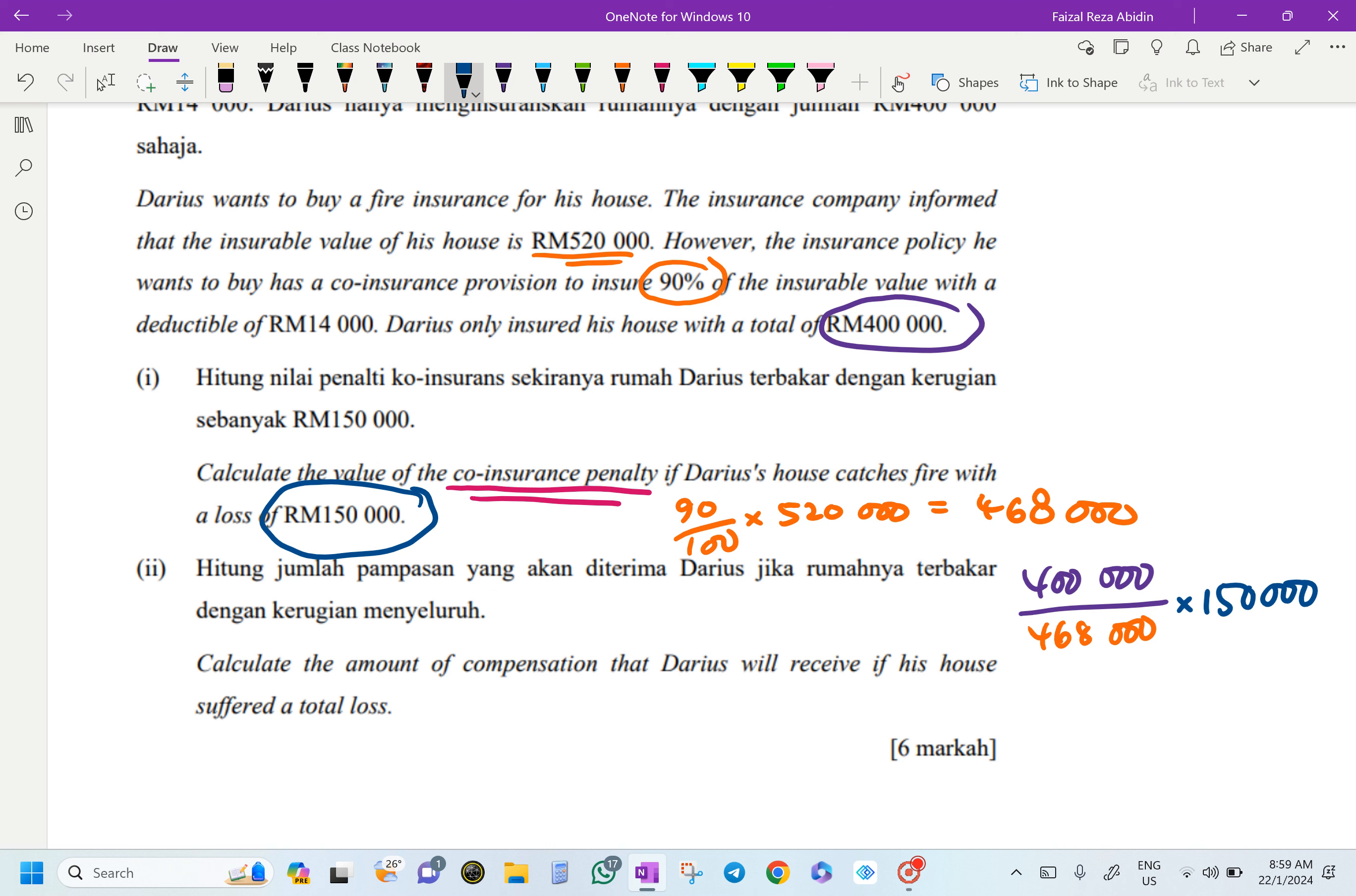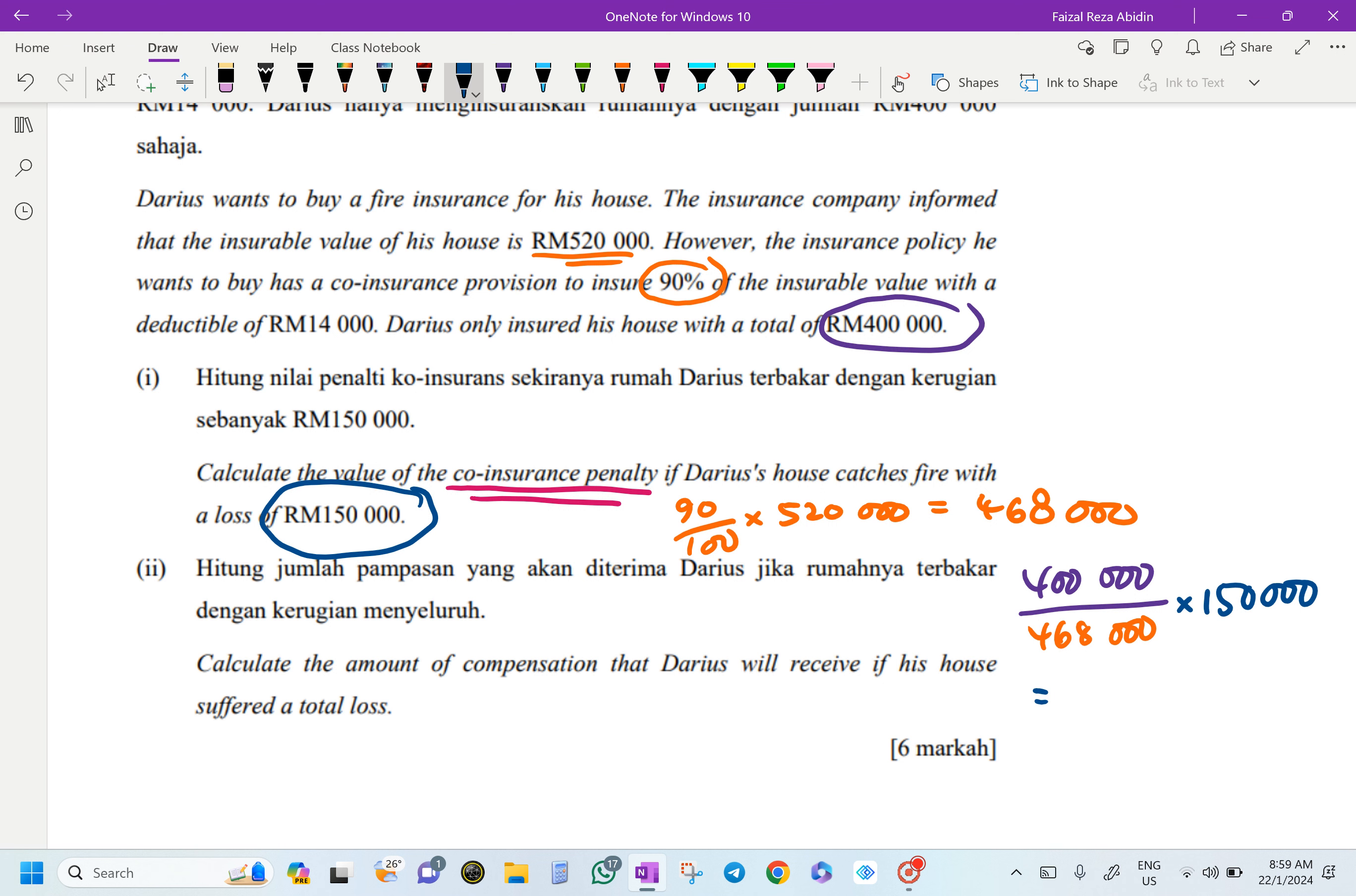The RM468,000 - that one supposedly he should have paid, but he paid less, so he gets a penalty. He paid RM400,000 only. So the penalty here is going to be, when he got a loss of RM150,000, the result is RM128,205.13. This is going to be the co-insurance penalty.